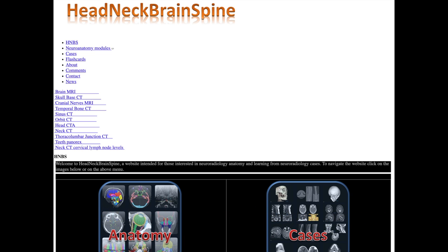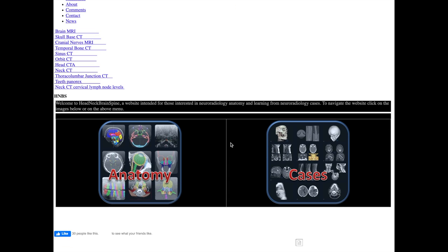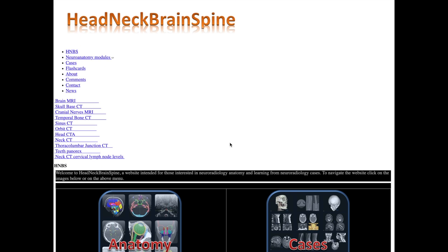Another fantastic resource is headneckbrainspine.com. To be a good radiologist, you have to be an expert in anatomy, and in neuroradiology, anatomy is even more crucial. Understanding the anatomy helps narrow the differential diagnosis because certain pathologies like to be in certain anatomic locations. Neuroradiology anatomy gets very, very complex, and you have to master how it looks on CT and MRI. This website is fantastic for understanding anatomy.